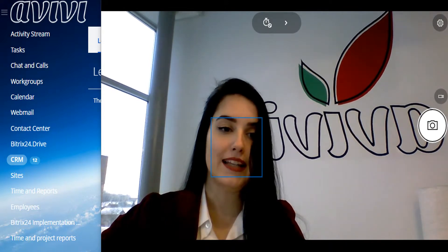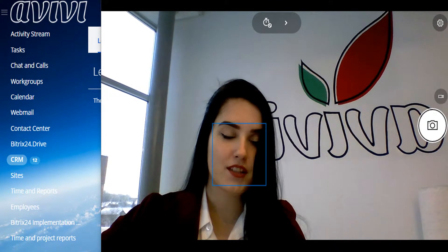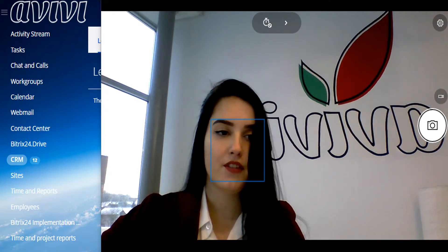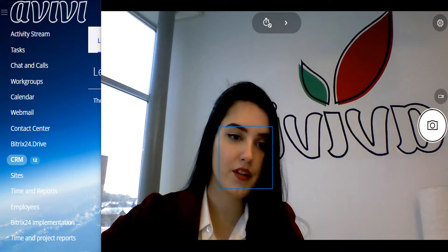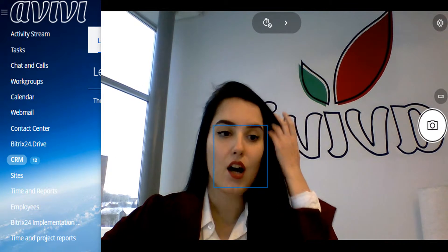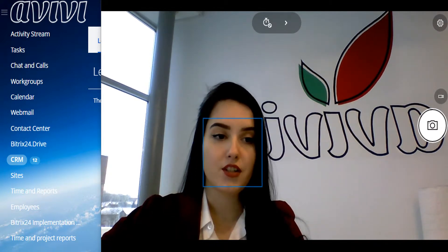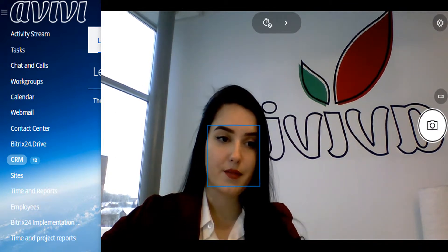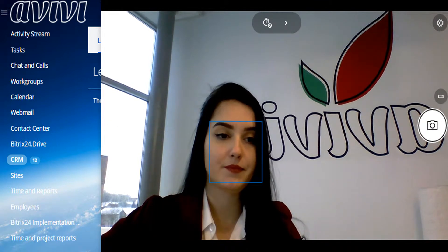A lead is a CRM object containing information like telephone number, email, website of a person or company that has the potential to become a customer, that is to complete a deal.